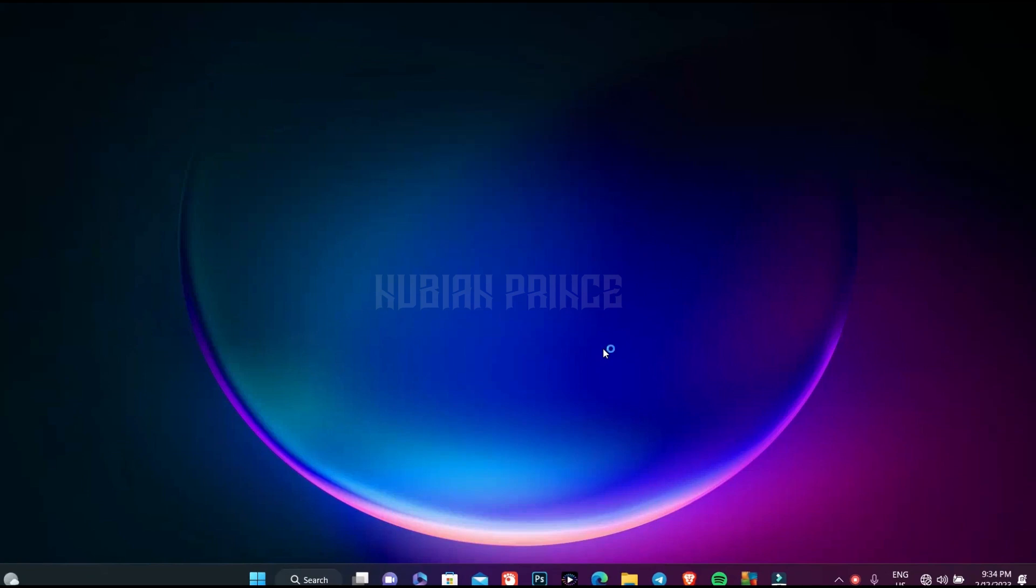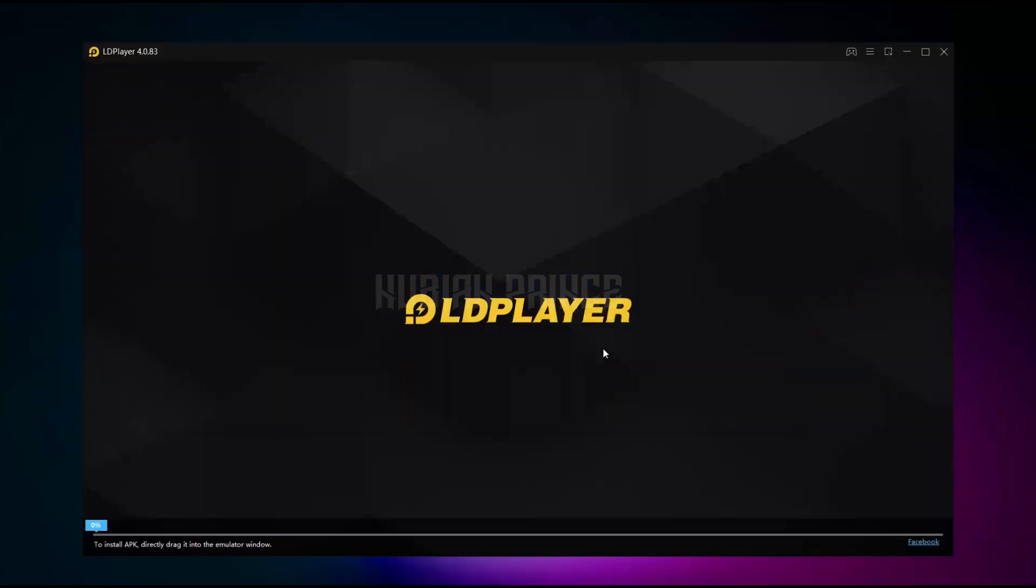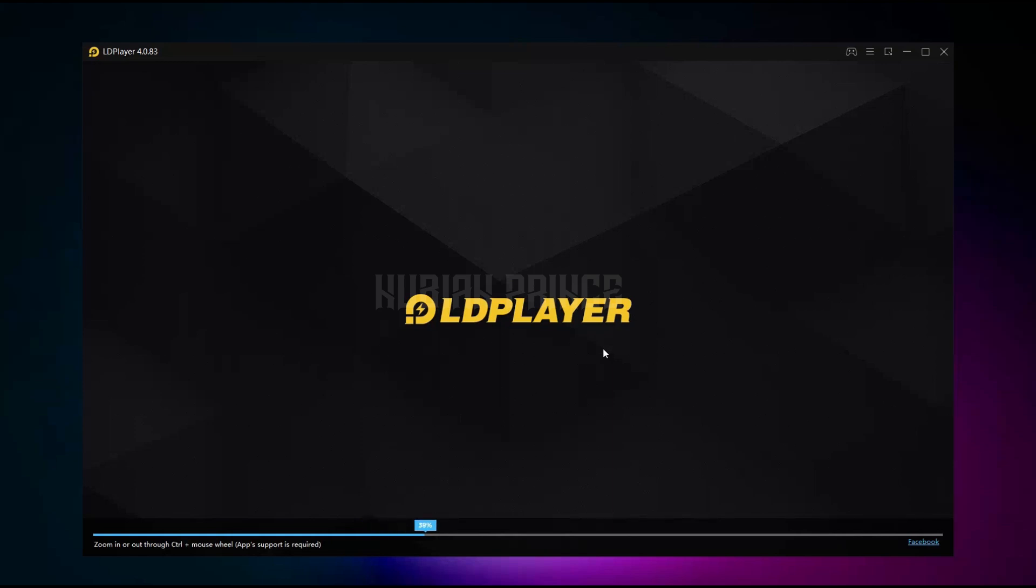And actually, now, right now, your LD player will launch faster and it won't hopefully crash. So thanks guys for watching. See you next time.